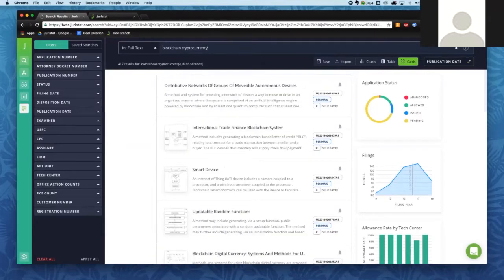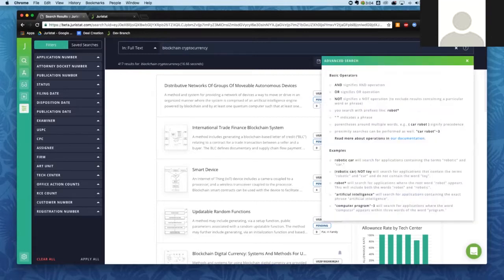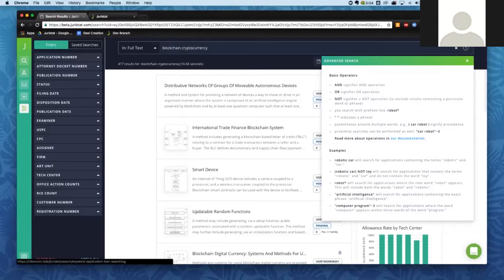We do offer Boolean operators, so if you want to customize your search further, you can do an OR, a NOT, or a few other things. There's a little question mark on the right side of the text search box that gives you more information about search options and example searches to get you started. There's also additional documentation available through a link there for additional example searches.